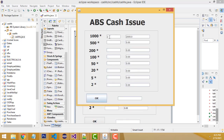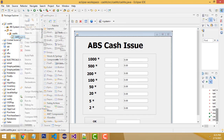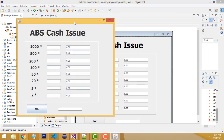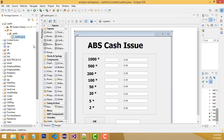Hi friends, welcome to Tutor's Funny Channel. Today I'm going to teach how to make a cash issue system using Java. Let me show the demo — if you receive cash of 2000, 2500, you will be able to enter the cash denominations like 200, 100, 500, and click OK to see the total.